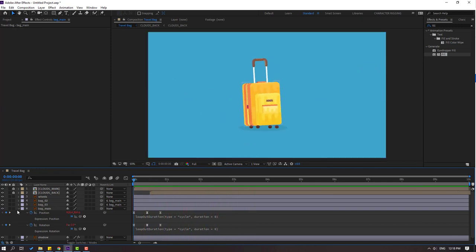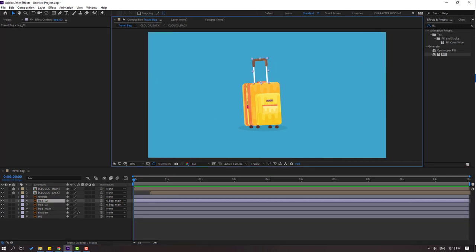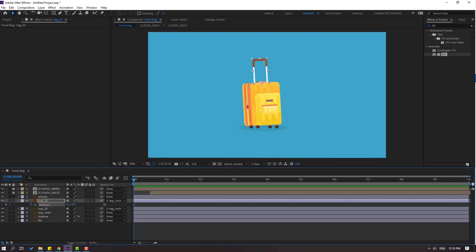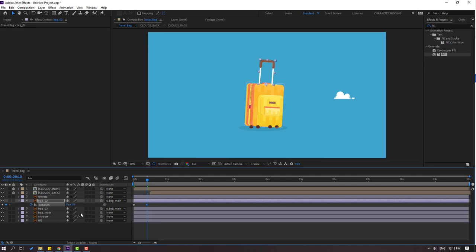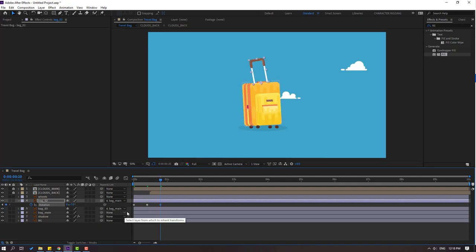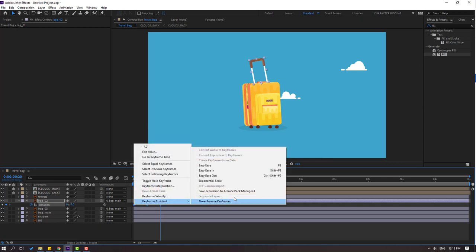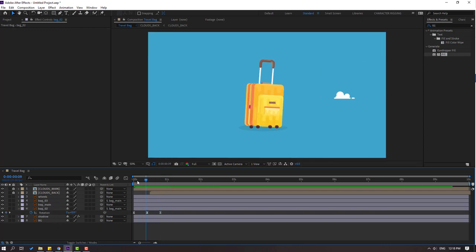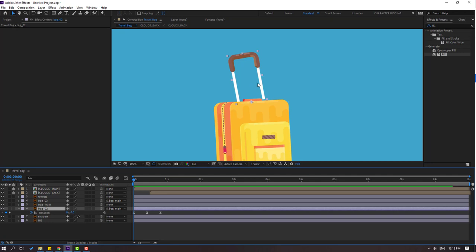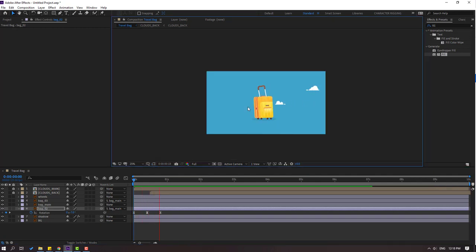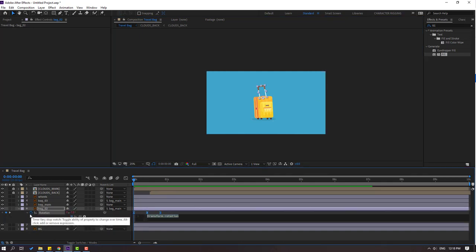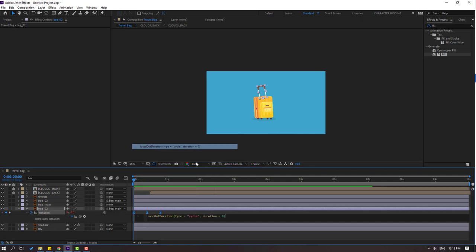Close keyframe settings and select 'back 2'. Press R to make a rotation keyframe. Change rotation like this, then go to 10k frame and change rotation again. Go to 10k frame, select first keyframe, Ctrl+C, Ctrl+V. Select keyframes, make Easy Ease, and move 'back 2' behind 'back main'. Move it down. Make an endless animation — hold Alt, click the stopwatch icon, go to loopOut property, and set loop operation.